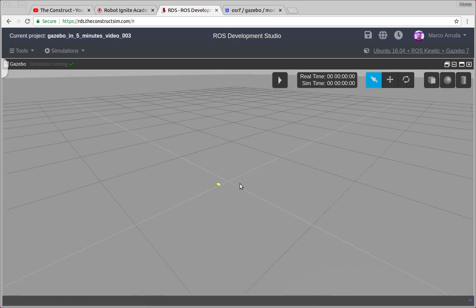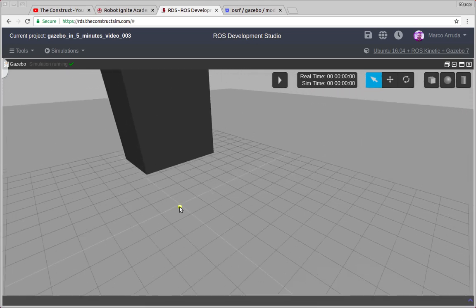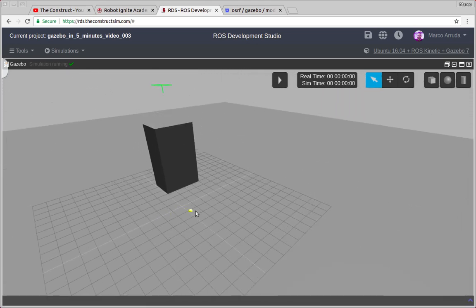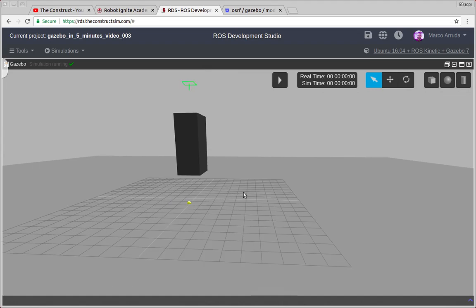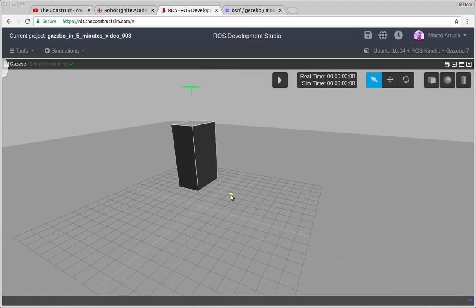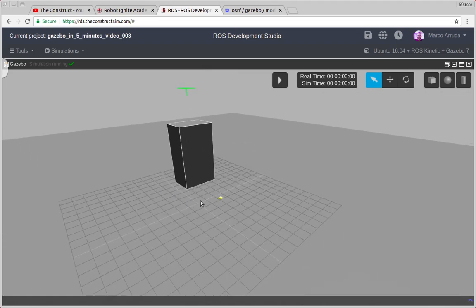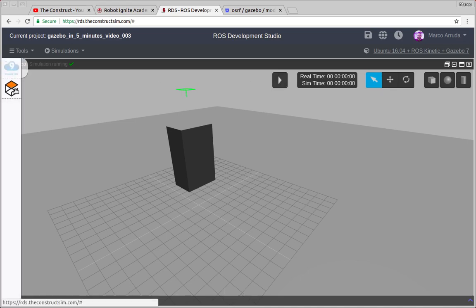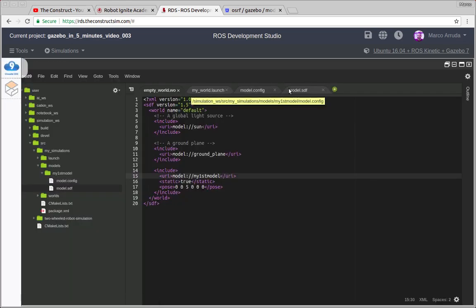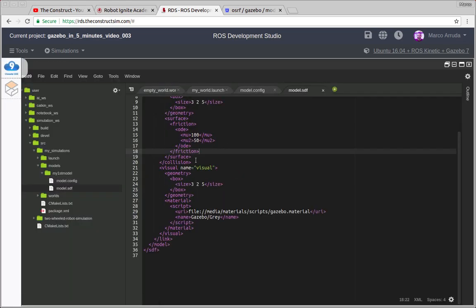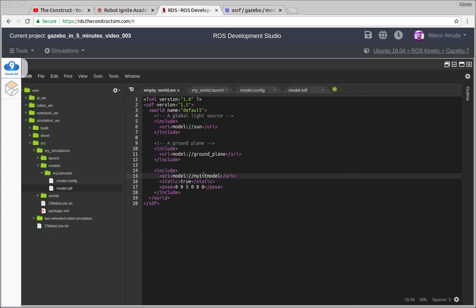Let's put it bigger and where is the model? There it is. So we have created a very big box, actually it looks more like a wall than a box but it's okay. Let's start it. Remember that we have created a non-static model, we have defined it here static false. And also in the world file